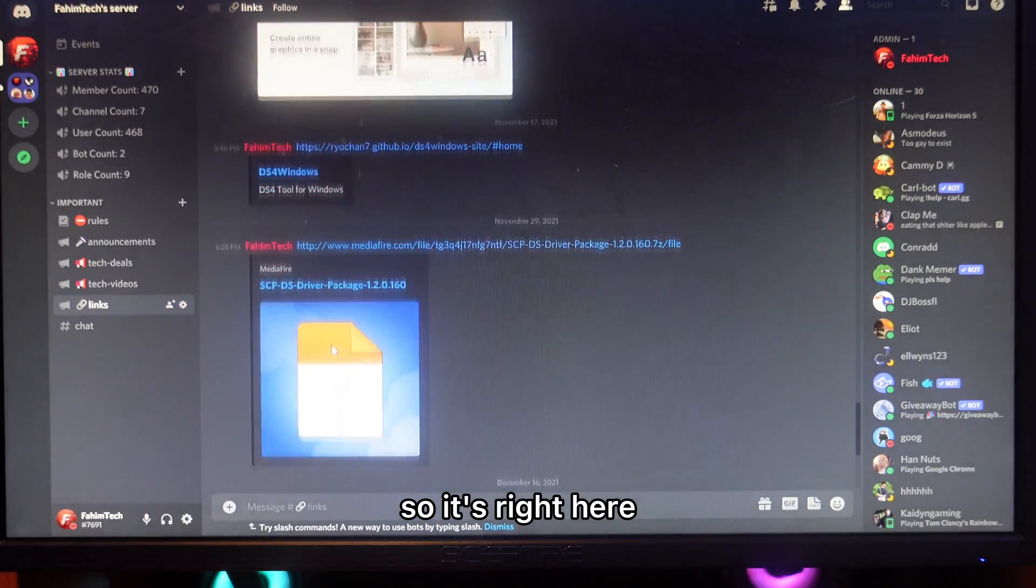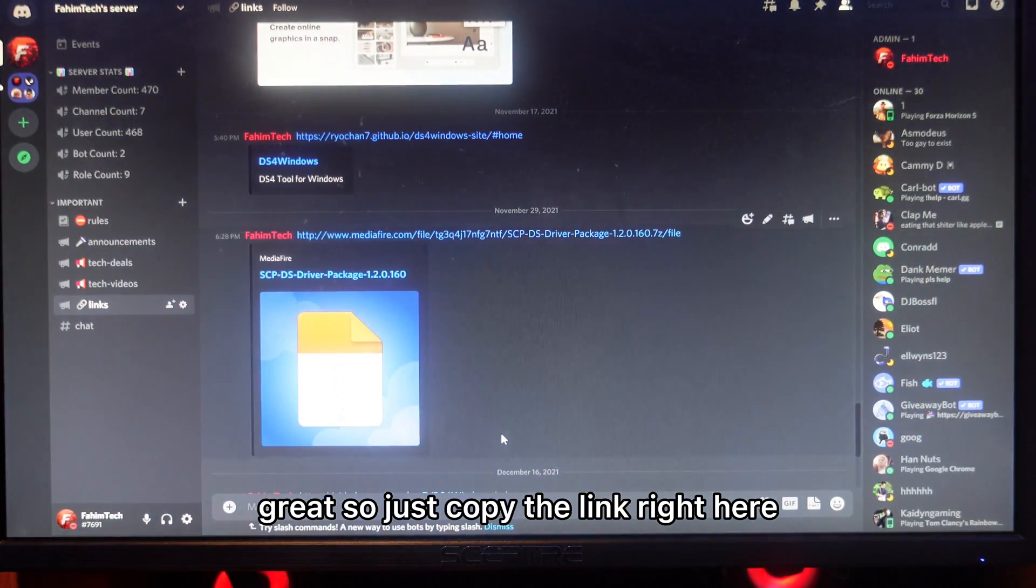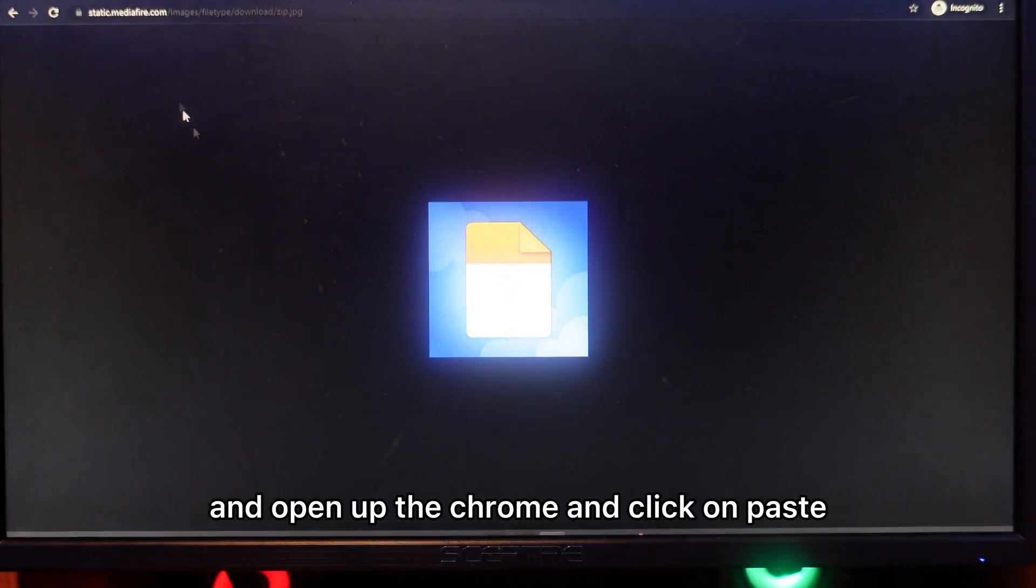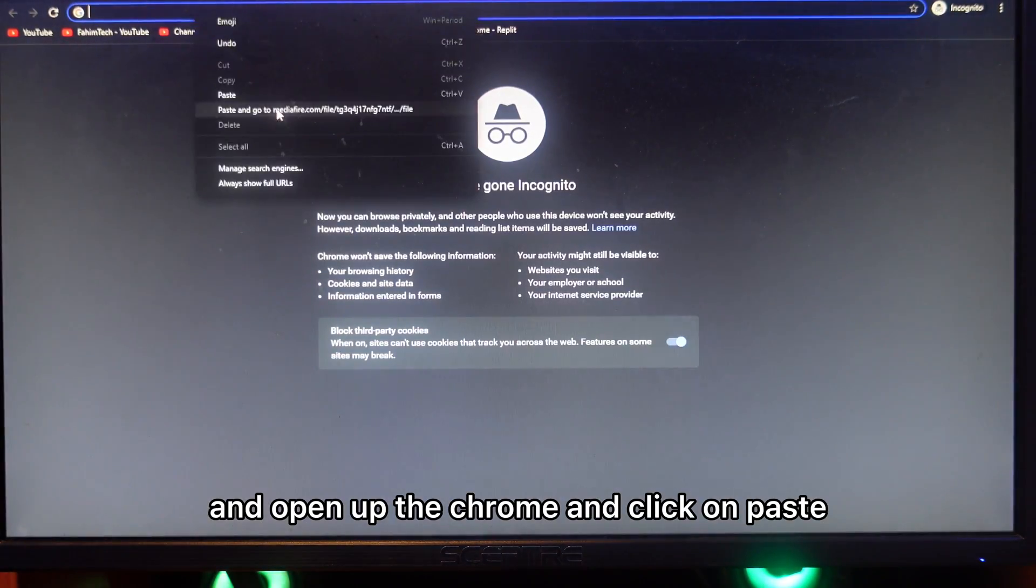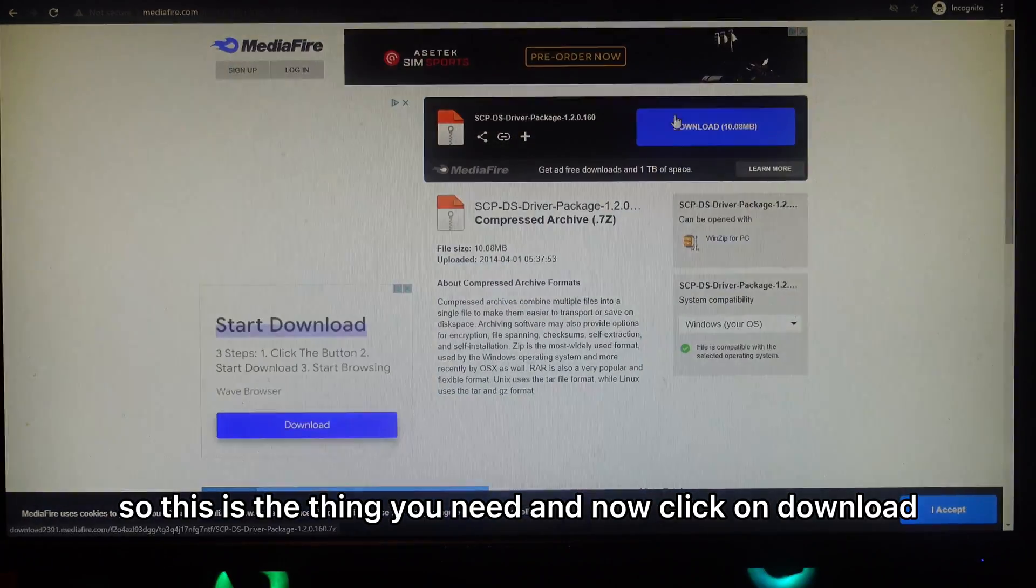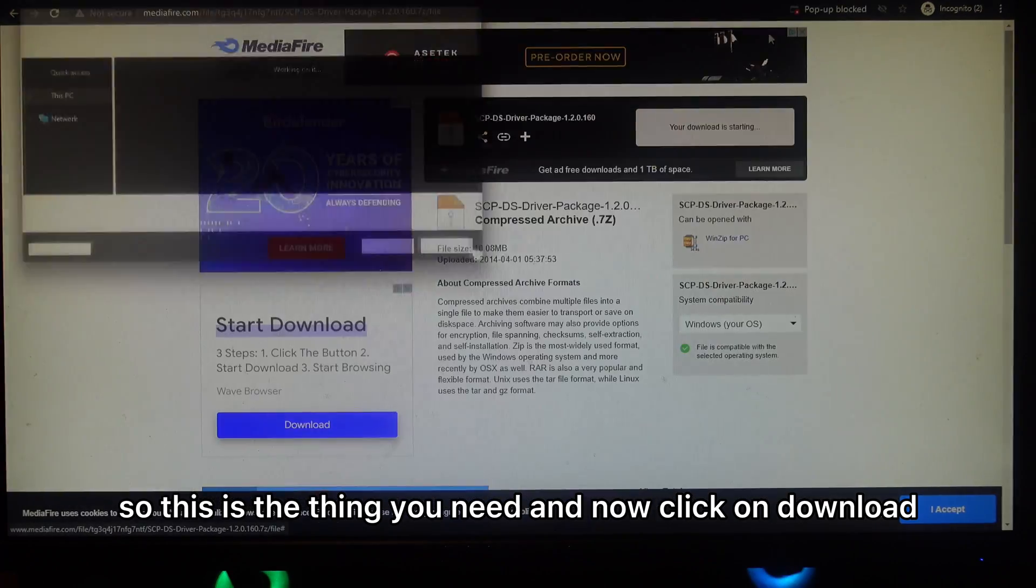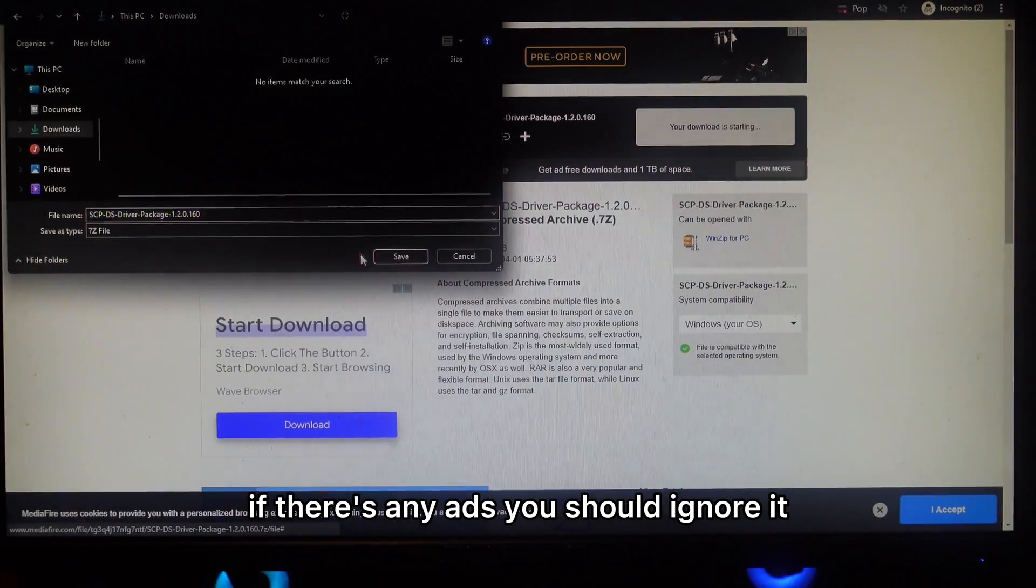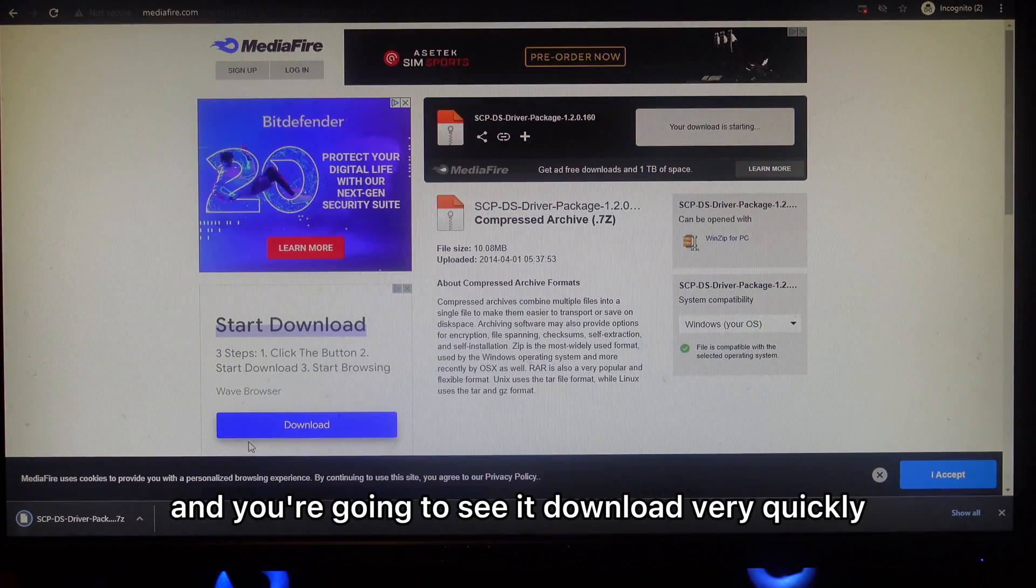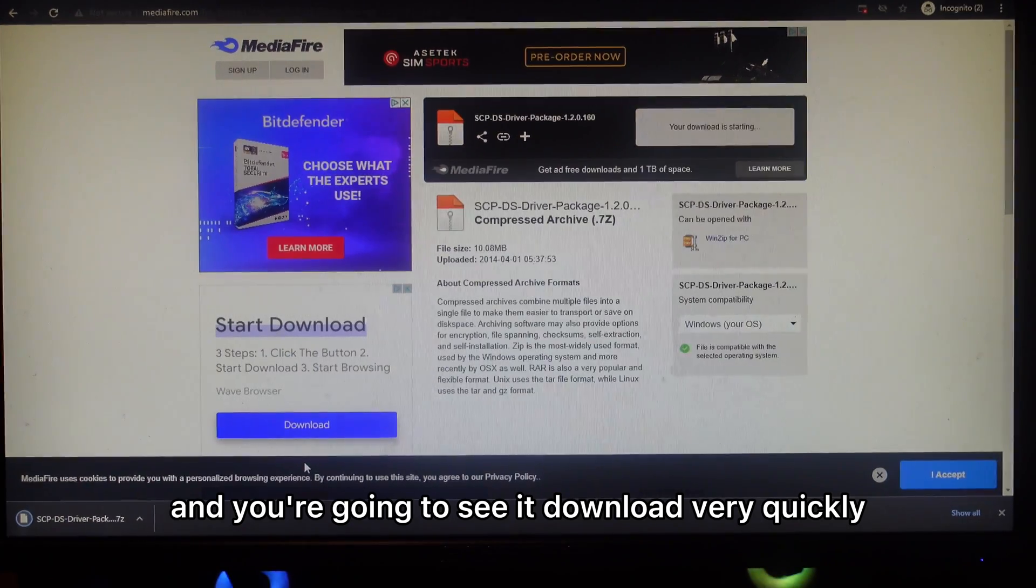Just copy the link right here and open up Chrome and paste. This is the thing you need. Now click on download. If there's any ad just ignore it and click on save. You're going to see it downloaded pretty quickly.